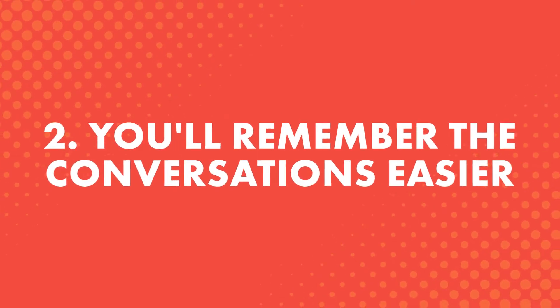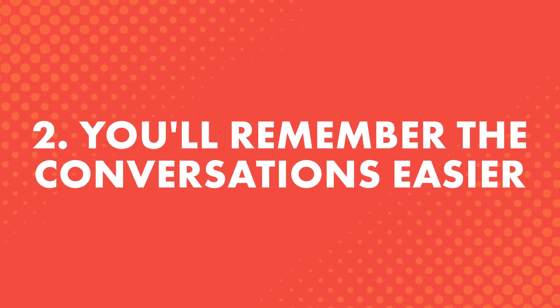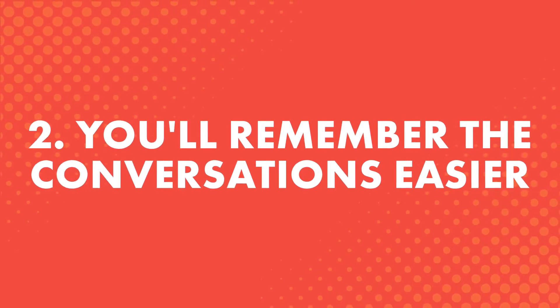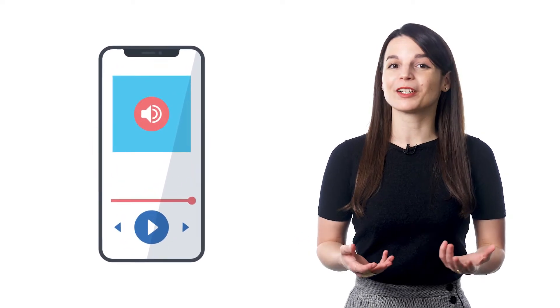Second, you'll remember the conversations easier. Listen on repeat, like you would with a song, and the words, phrases, and grammar rules will stick better. And the more you come back to re-listen, the better it will all stick.